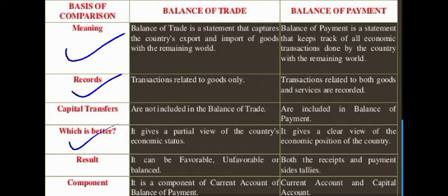But in balance of payment, we record visible items, invisible items, and capital transfers — all three items. This gives us a clear view of a country's economic conditions. Regarding results, balance of trade can be favorable, unfavorable, or balanced.